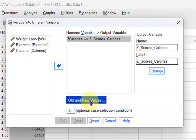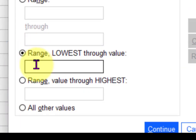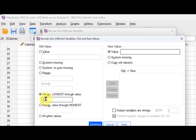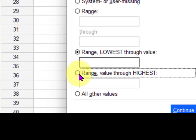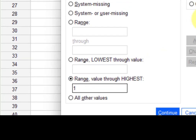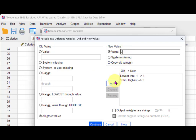Set up the recoding so that the lowest z-score all the way up to negative one goes into group one — call them 'low calories.' Then from positive one upward goes into group three — 'high calories.' Everybody else gets a two — the middle-of-the-road group.